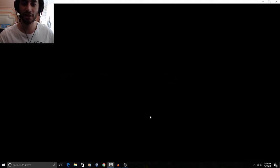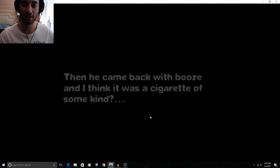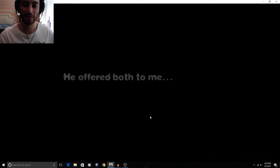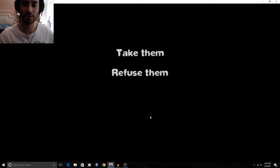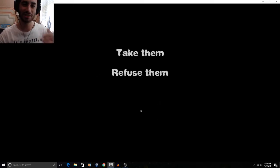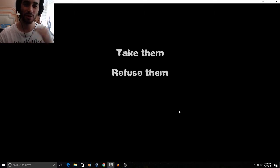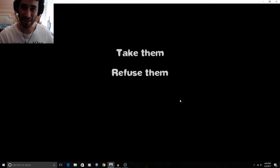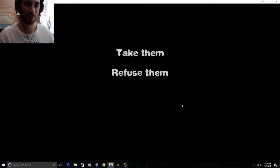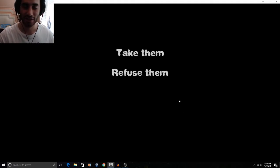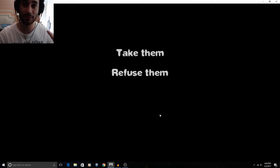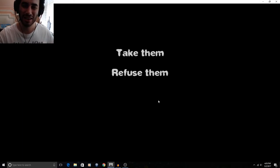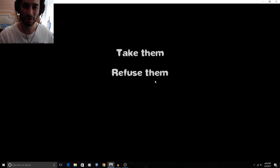No. Sooner do I think that. Then he came back with booze. And I think it was a cigarette of some kind. He offered both to me. Okay. If you're- I'm just gonna say this right now. If you're uncomfortable in this situation. You think you have to change. Yourself. To fit in with somewhere. Or to be accepted with a group of people. Fuck that shit. Sorry for that. But just- Don't even bother with that. Be yourself. Love yourself. And accept who you are. Like- I'm sorry. But I'm gonna go with refuse them.